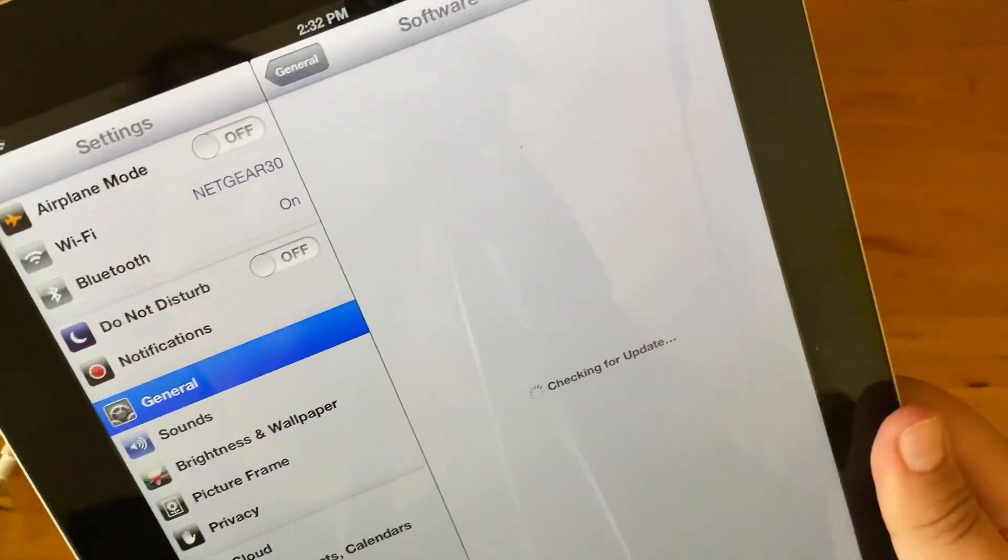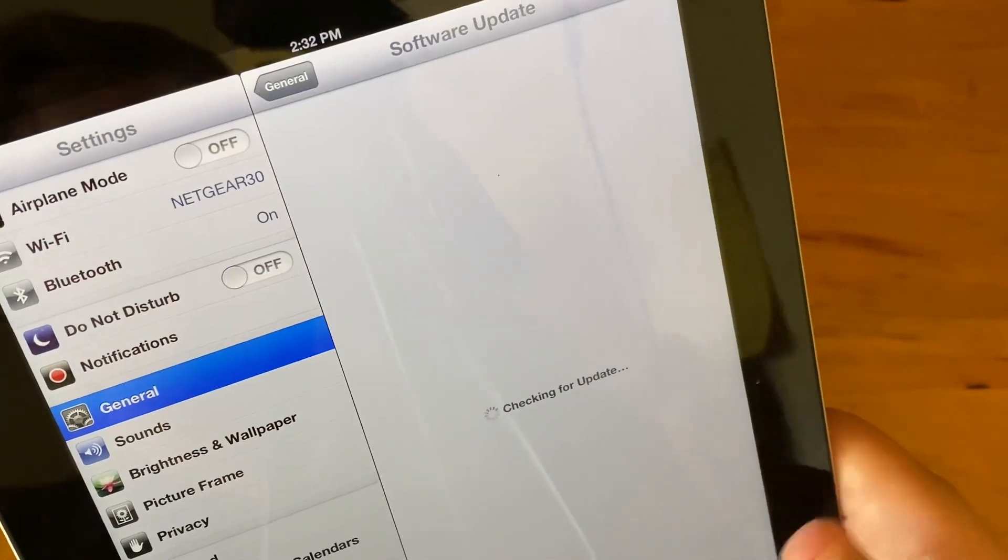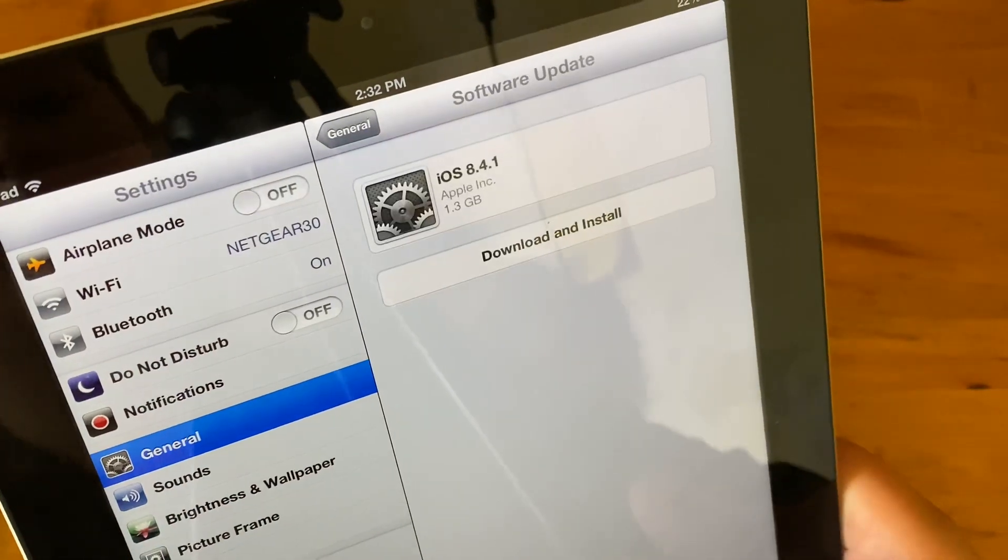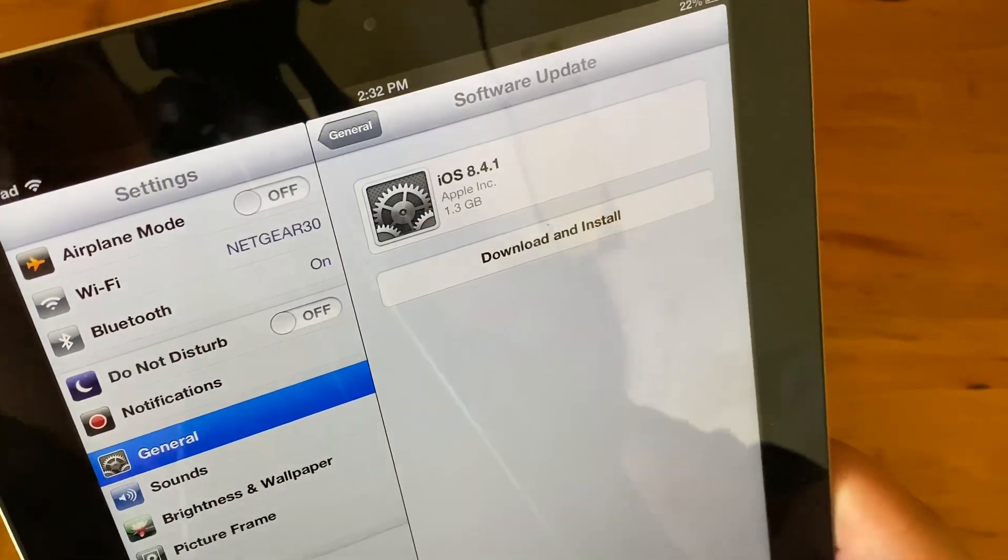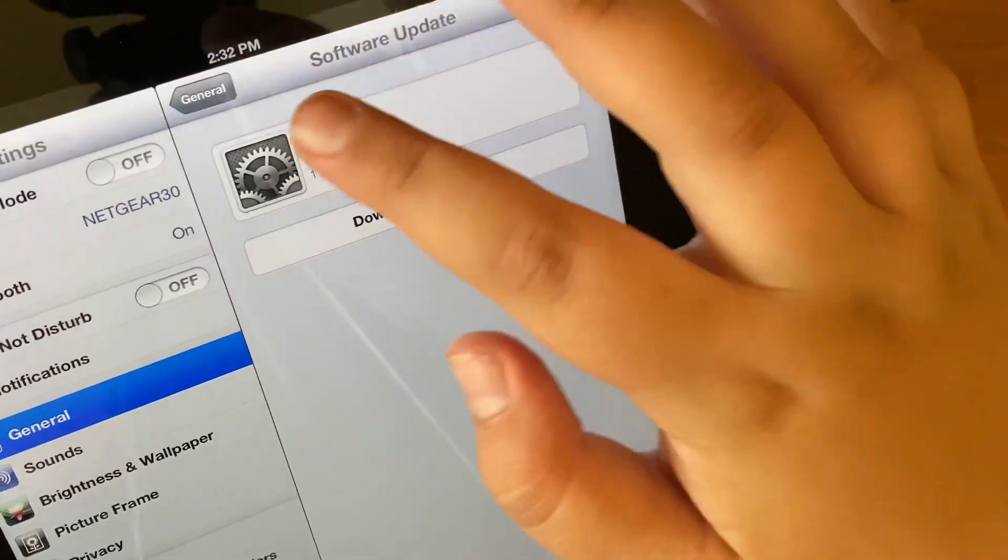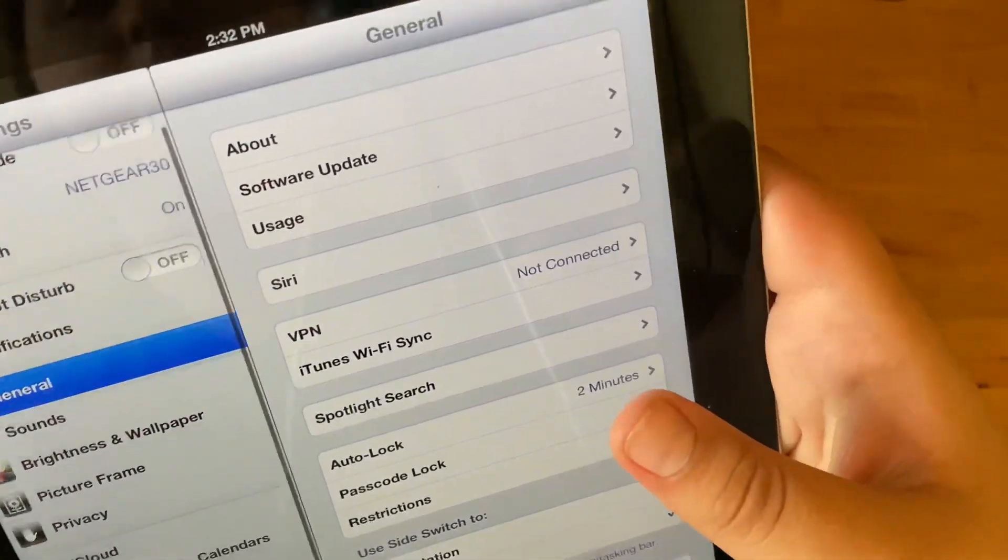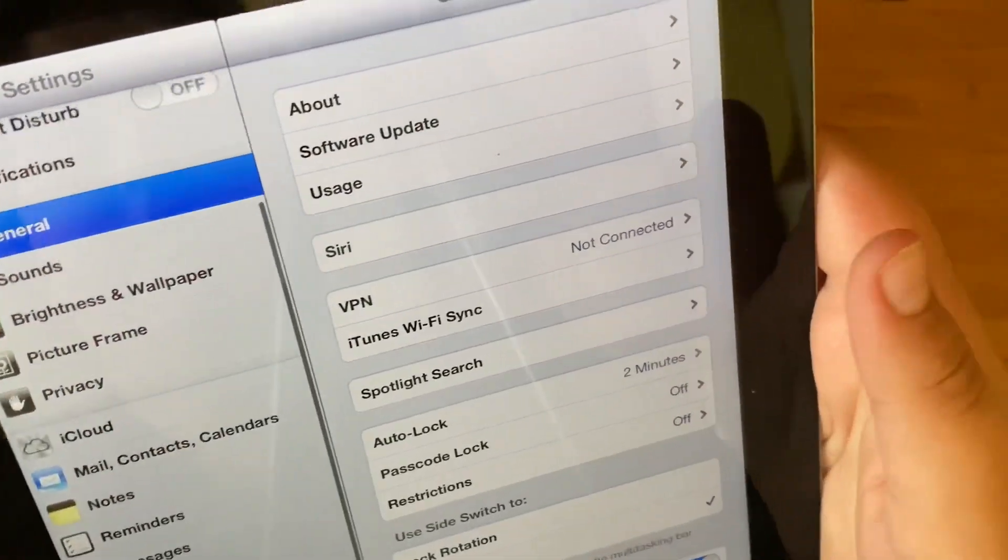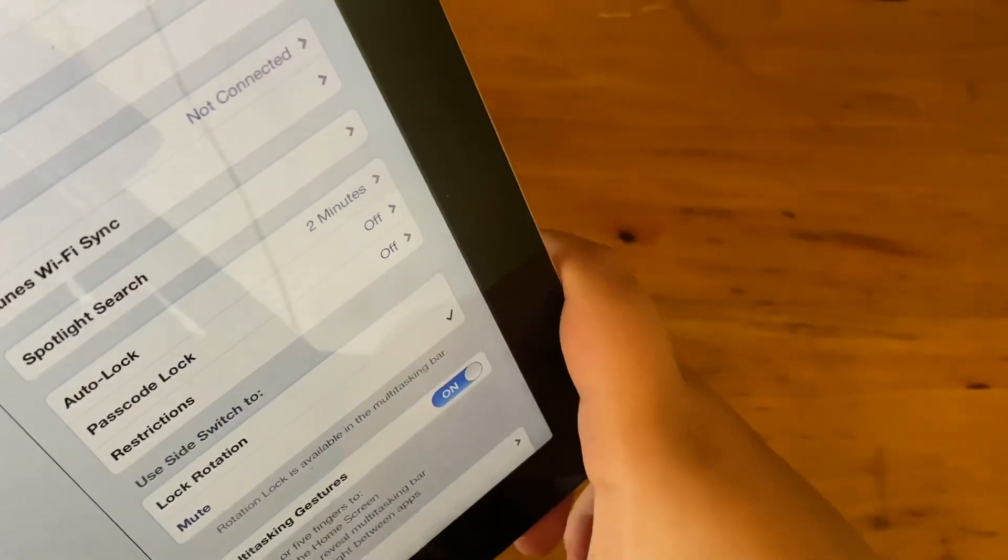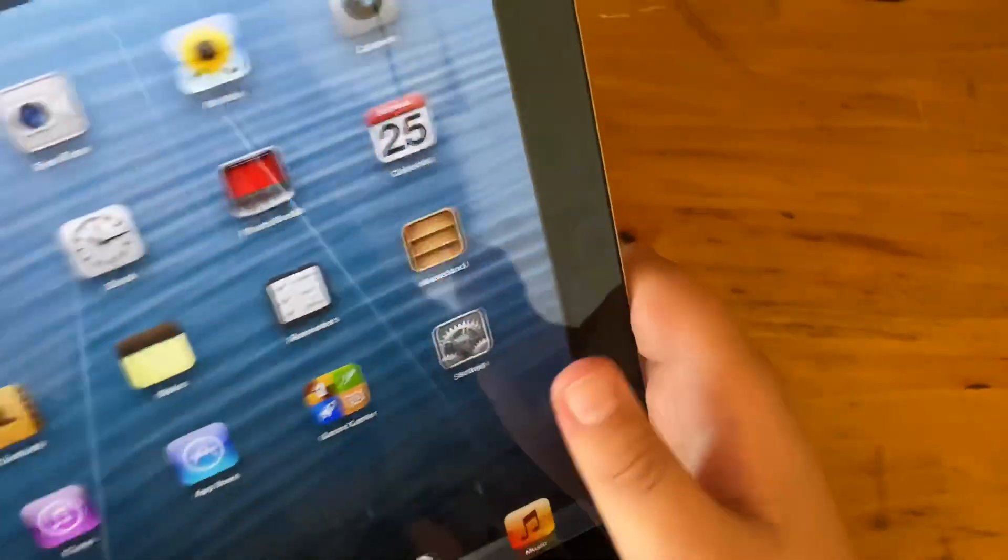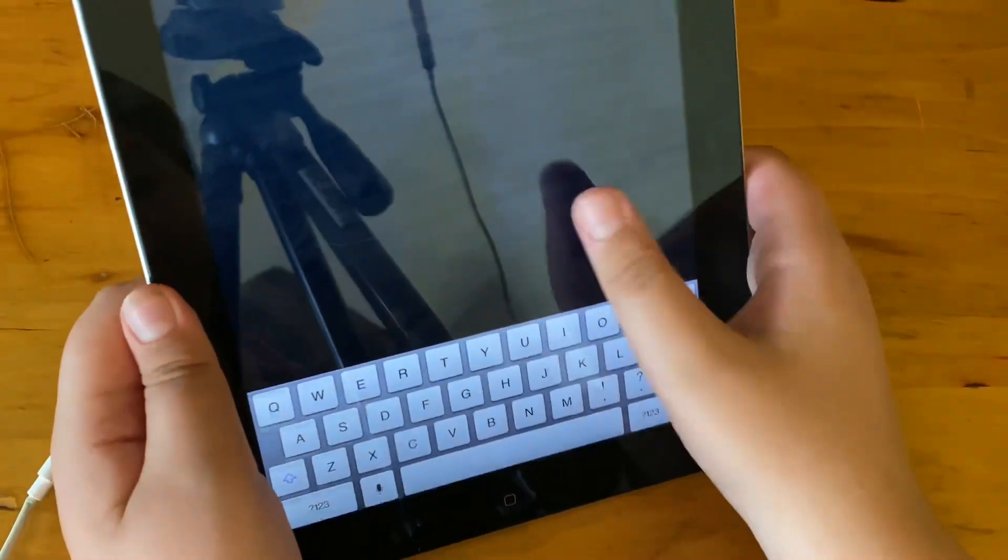I know they don't work on 5C, but I'm not sure about the 4. Yes, I can update to 8.4.1 if I want to. We get the lovely iOS 6. It's so fast.